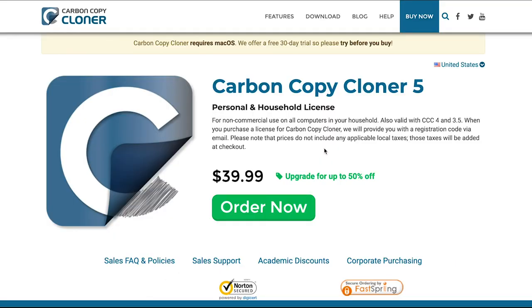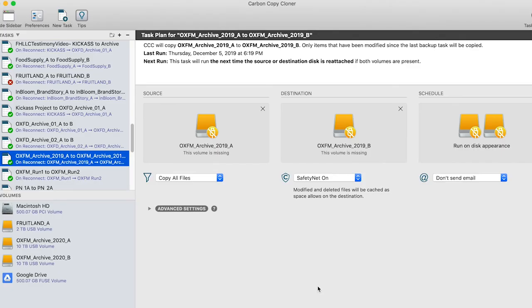I'm not sure if there's an equivalent software for Windows, but this software is only $40. And for that peace of mind and that automatic backup, $40 is nothing compared to even the cost of one hard drive. So let's open up Carbon Copy Cloner.